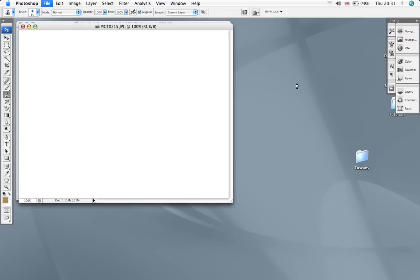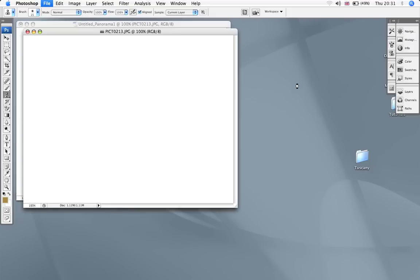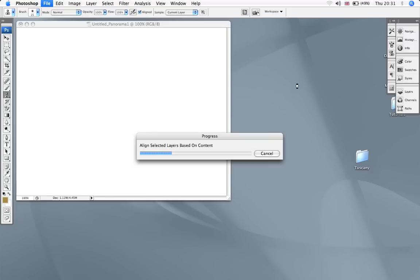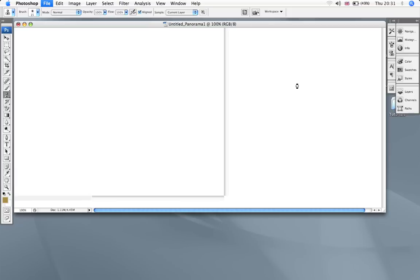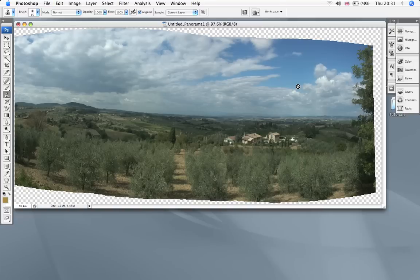Now while this is happening a couple of things you should note. Put your exposure on manual and overlap by at least one third. If you don't put it on manual your exposure will alter as you move the camera.